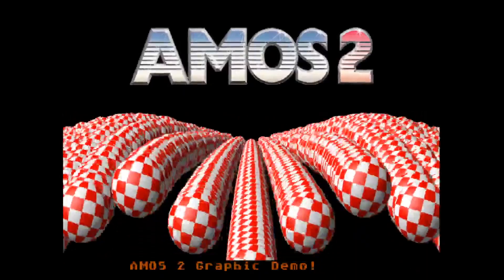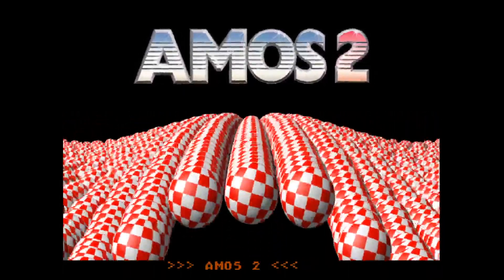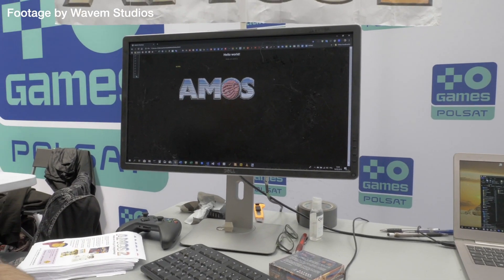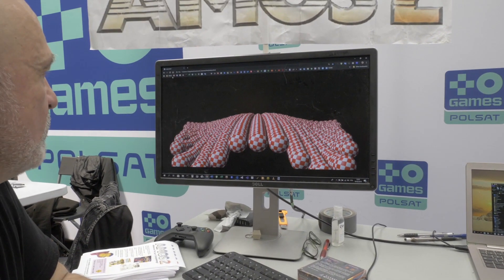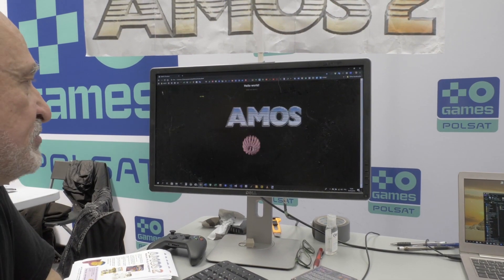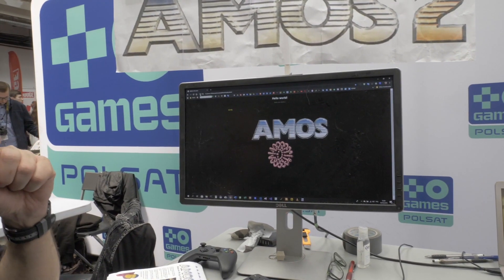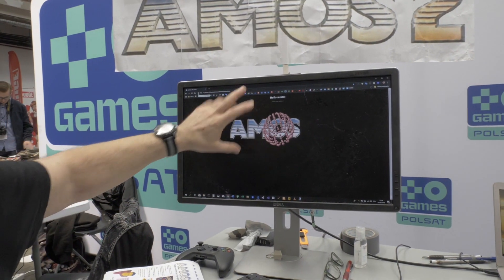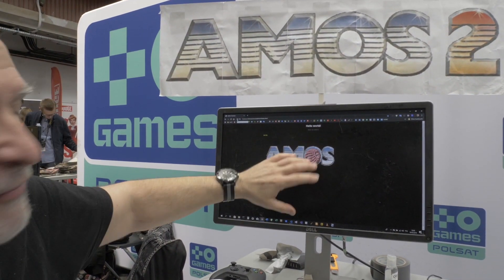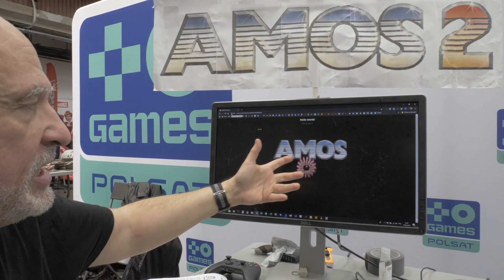More than 25 years since the last release of AMOS Professional, AMOS is back. I was at Pixel Heaven in Poland over the weekend and Francois was there demoing AMOS 2 - a 21st century update of AMOS made for modern systems that can actually still run the original code, and lots more. So why was now the right time to bring AMOS back?